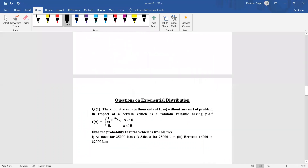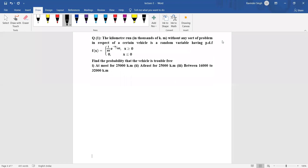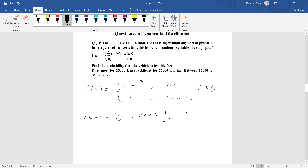Let us now look at the exponential distribution. The PDF is f(x) = α·e^(-αx) for x ≥ 0, and 0 otherwise. The mean is 1/α and the variance is 1/α².